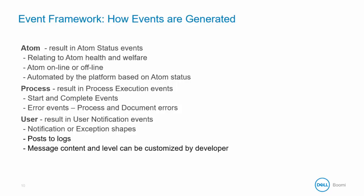The process can capture results in process execution and will capture events like start and complete events or error events on the process and document level. User events can be generated through the notification or exception step. These can post to logs and message content and level can be customized by the developer.